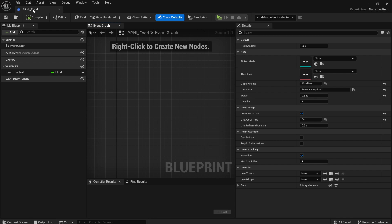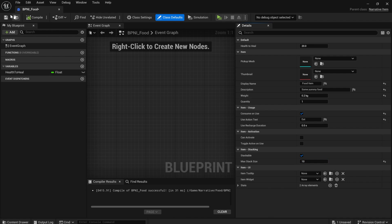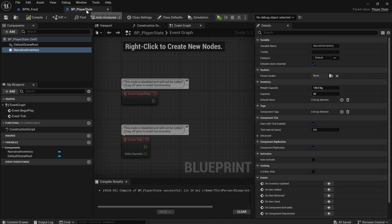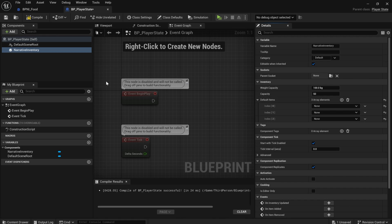Something I forgot inside of bpni food, I'm going to set the max stack size to 10. So you can have up to 10 of any food item by default.